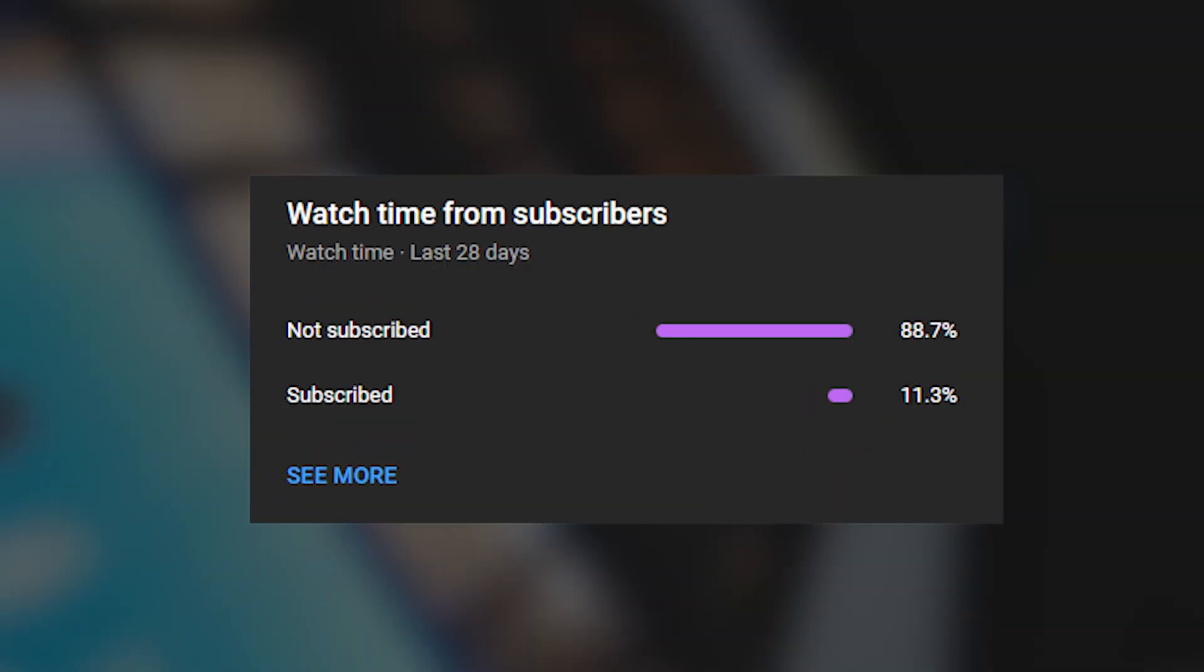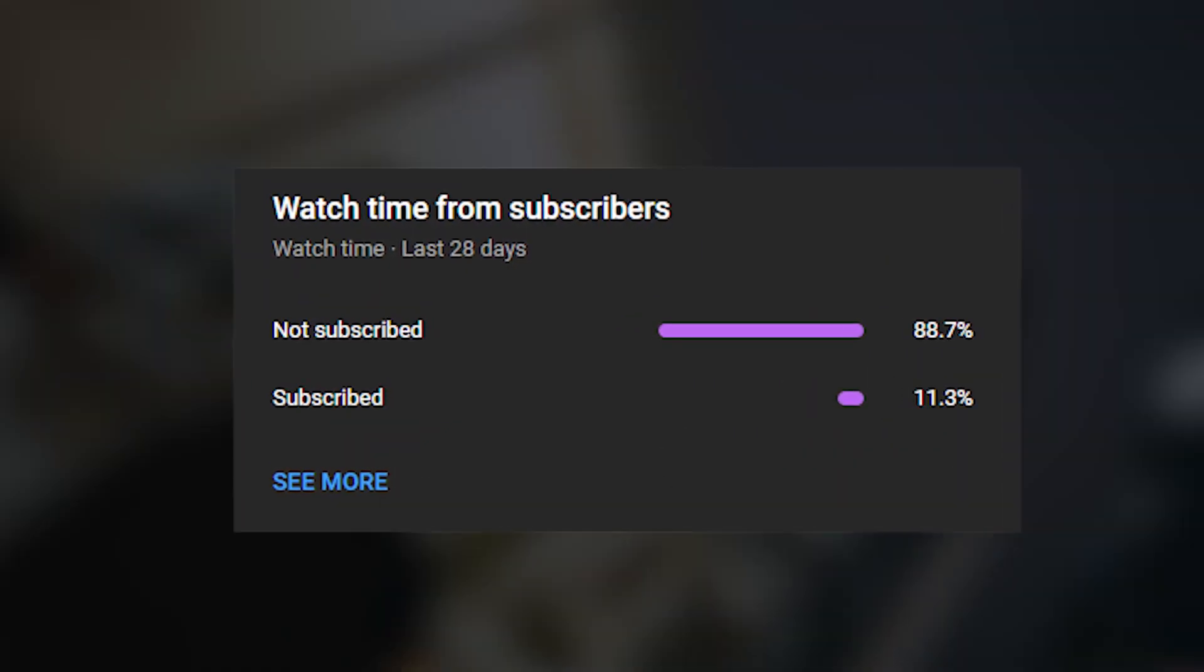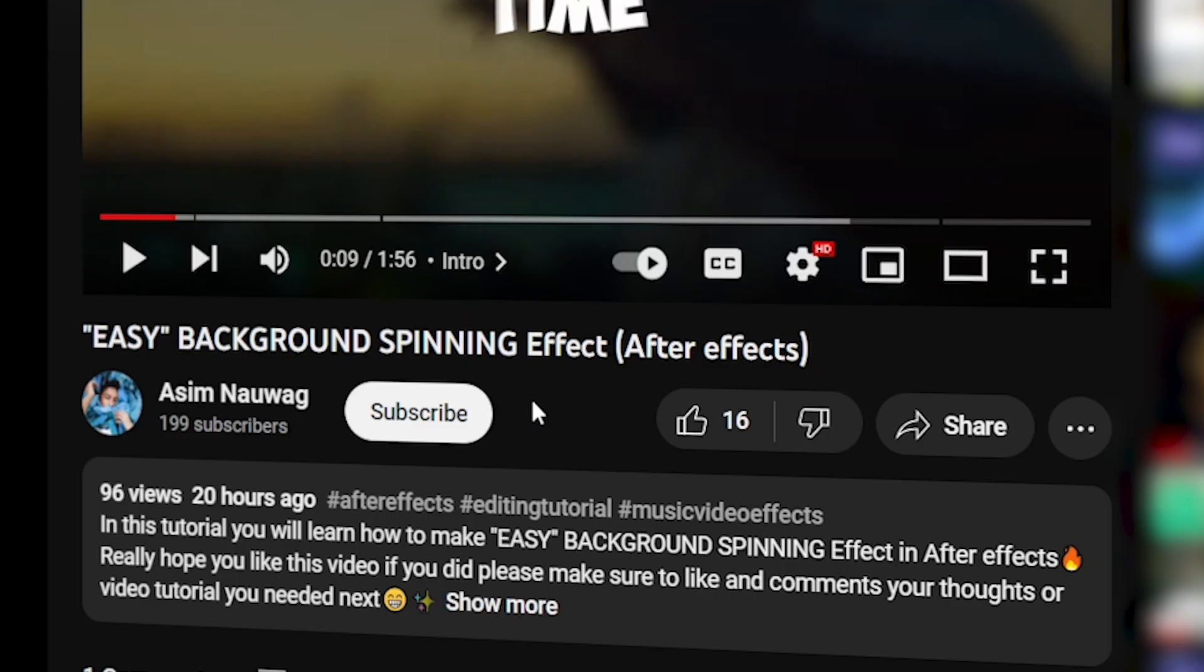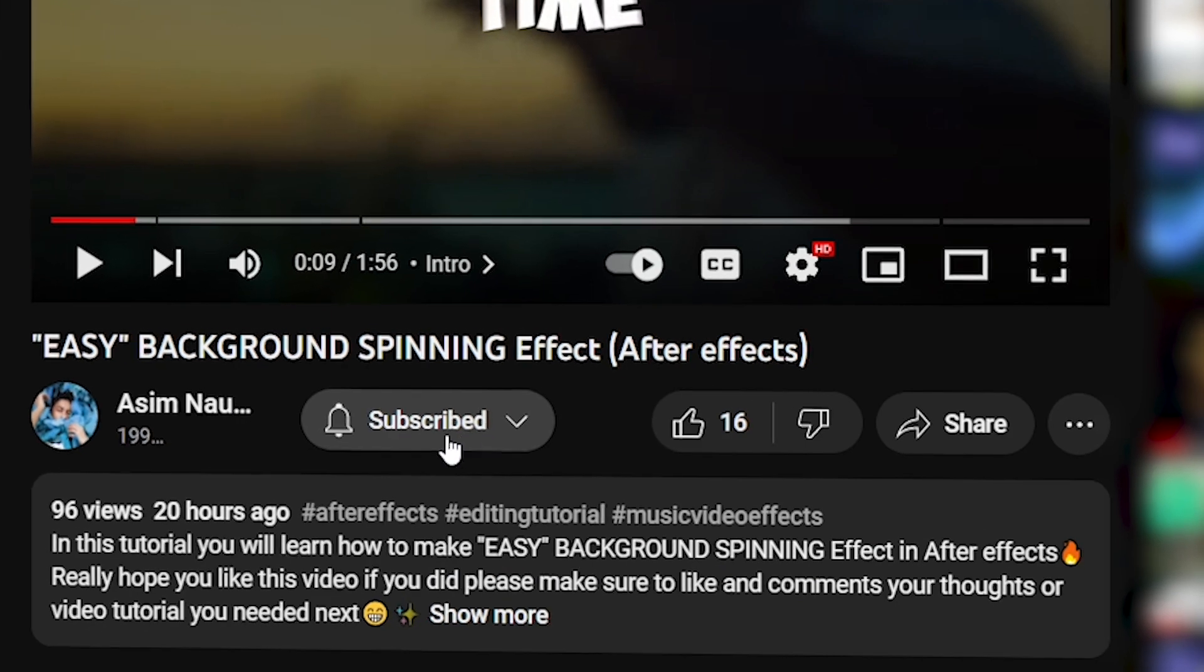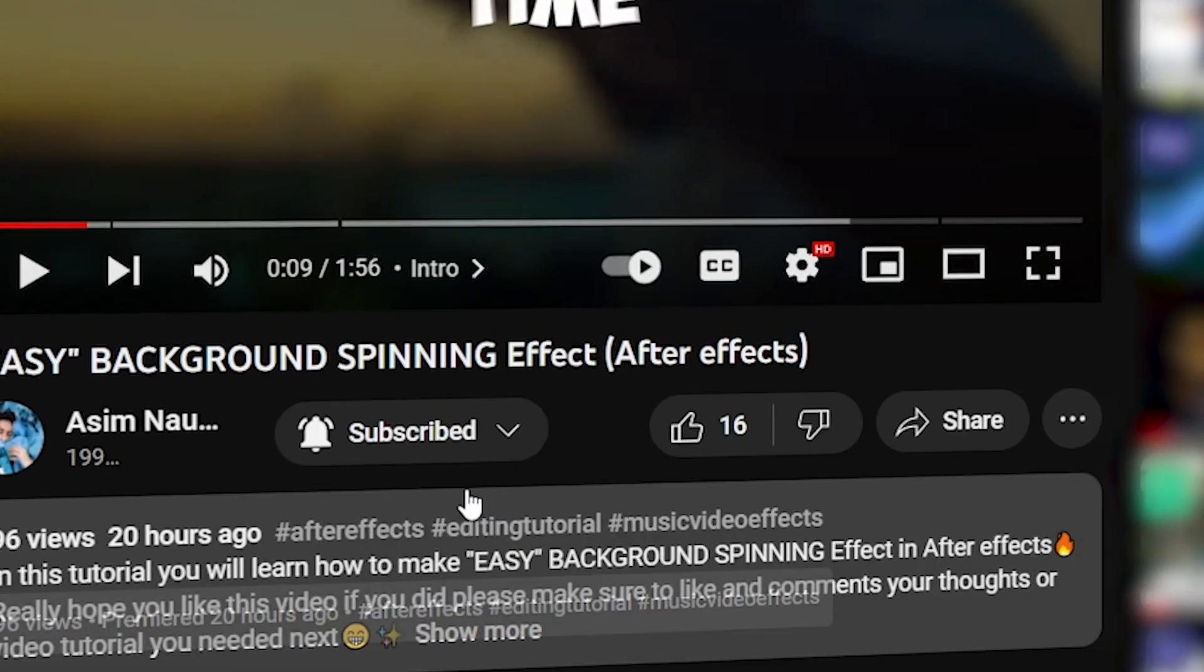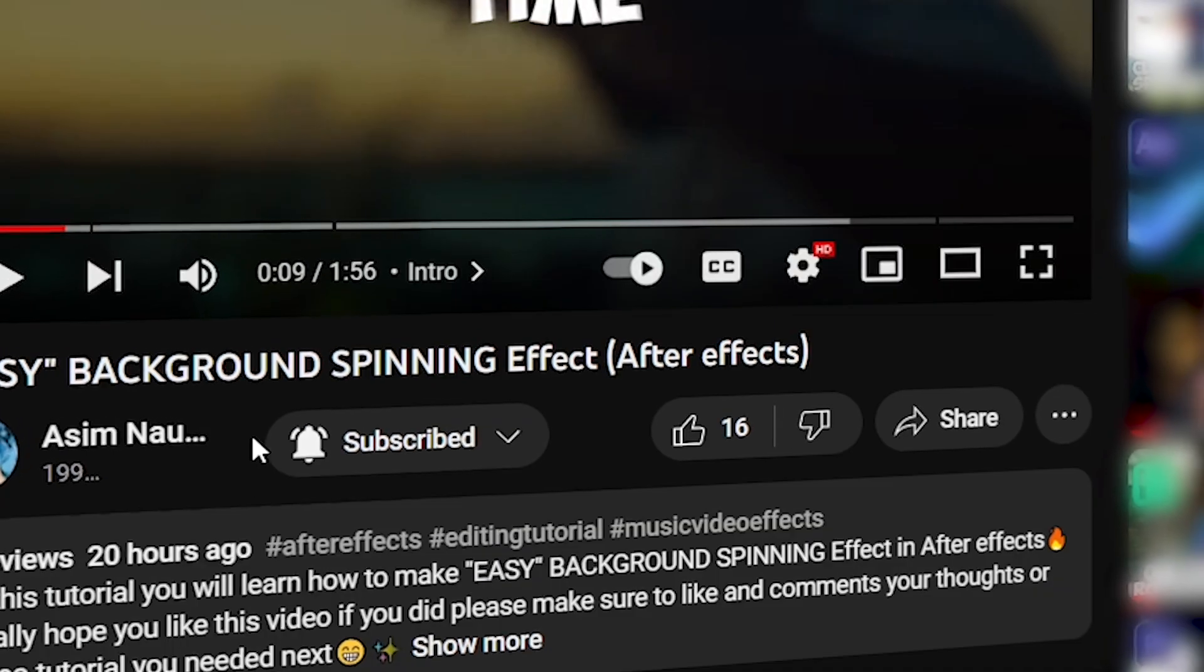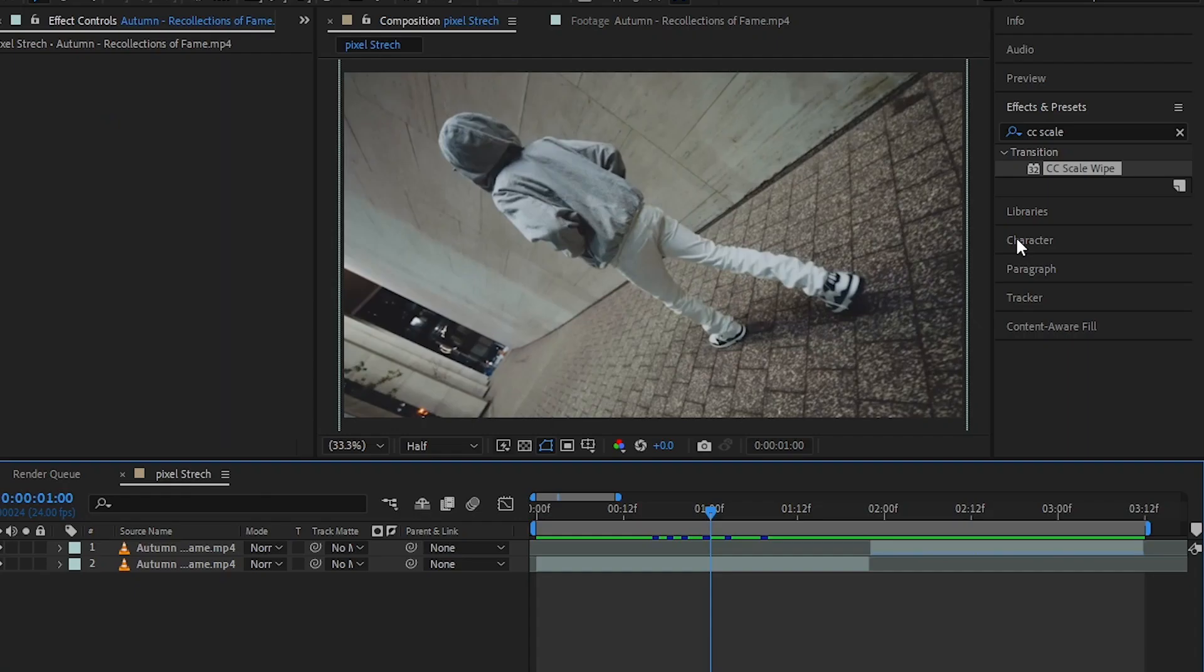Hey guys, what's up? Today I'm going to show you how to make the pixel stretch effect in After Effects. Before we get into the video, I just want to say that 88% of you watching my content are not subscribed. I would really appreciate if you subscribe to my channel and turn on the bell notification to get notified when I upload a new video. So that being said, let's jump into it. We're back in After Effects, so let's just start making this effect.